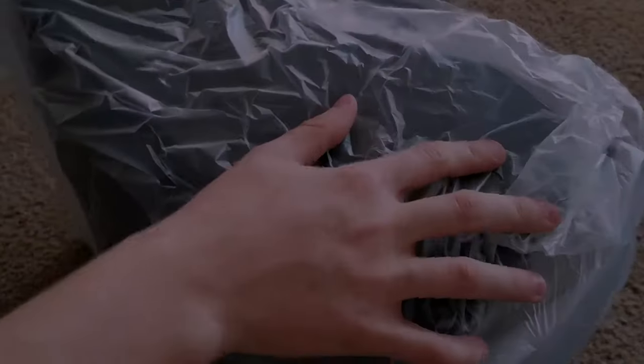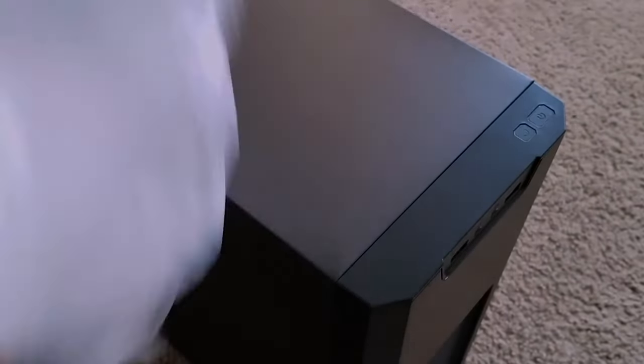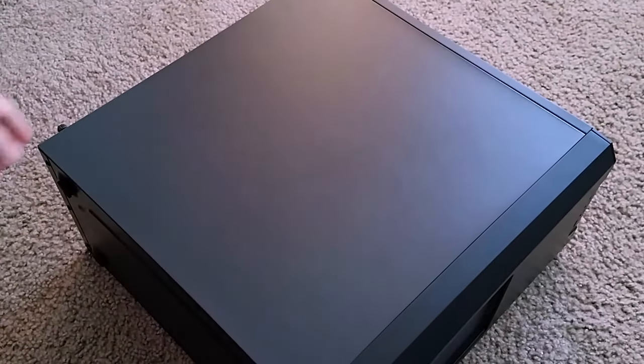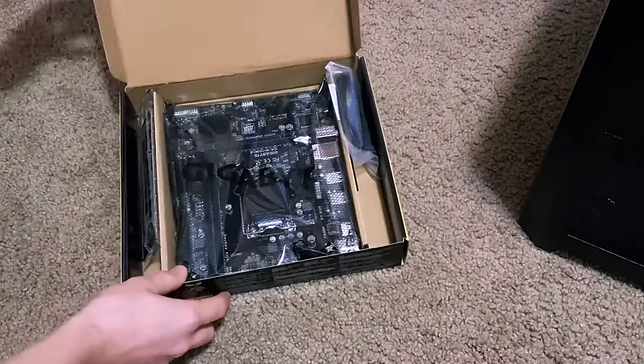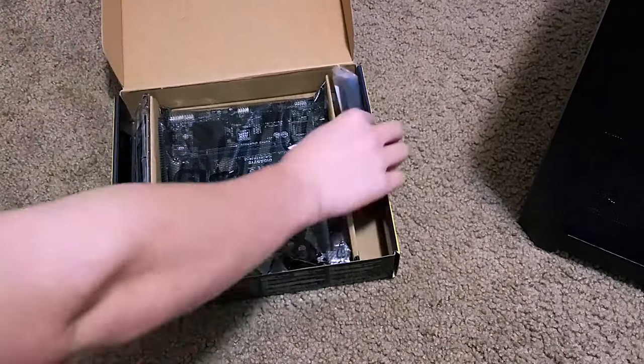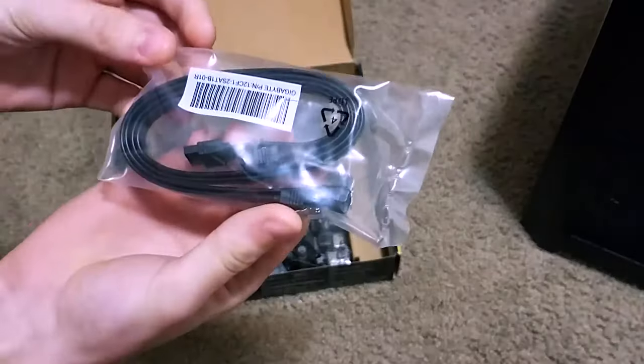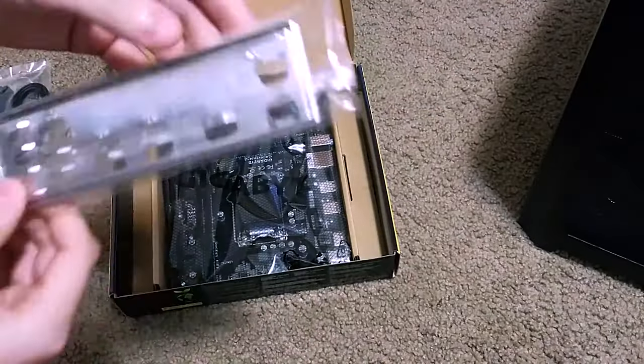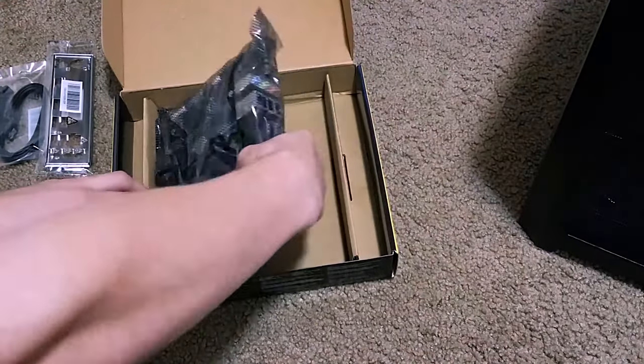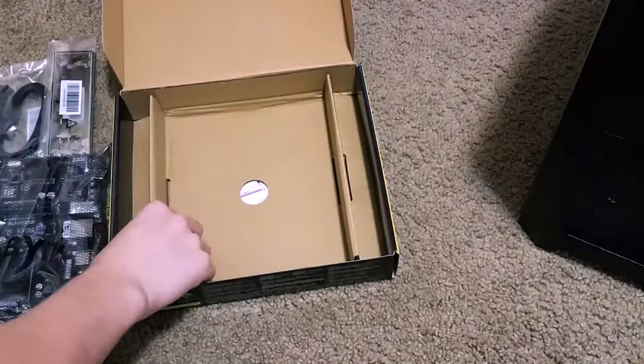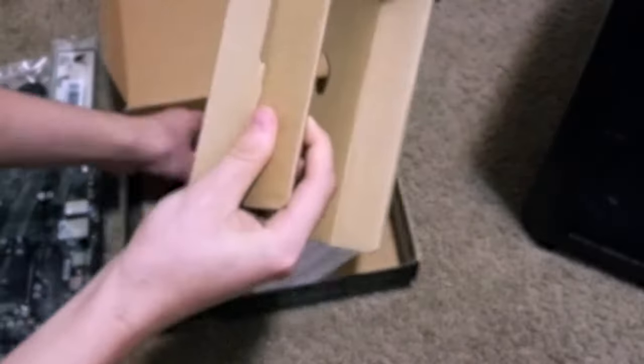What is up guys and welcome back to another video. For today's video, we're going to benchmark the PC that I built a couple of days ago. If you have not seen the video, I'll put a link down in the description below so you guys can check it out.